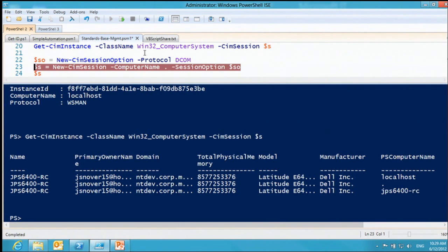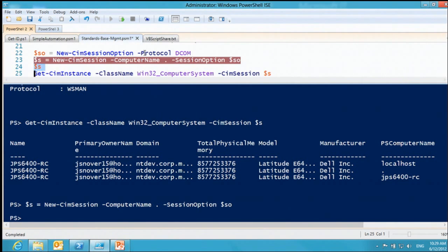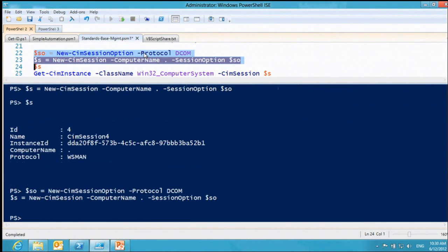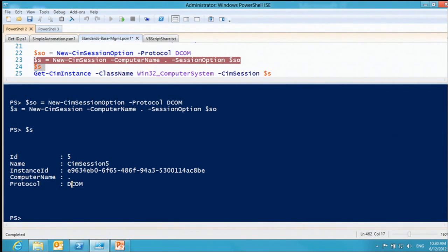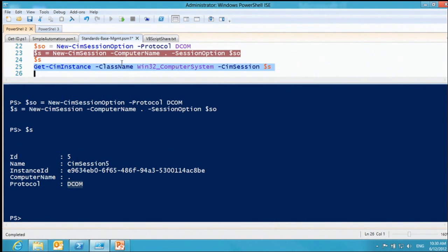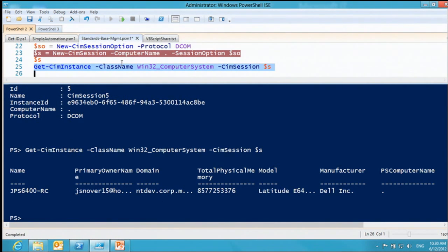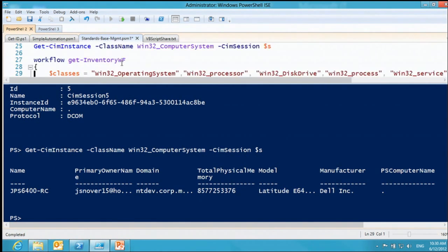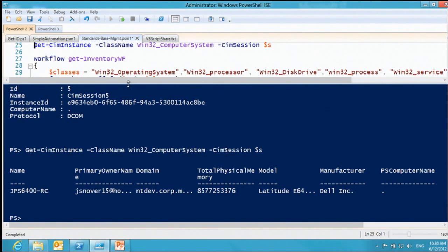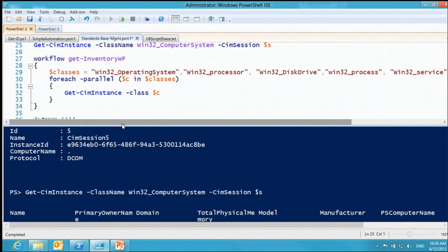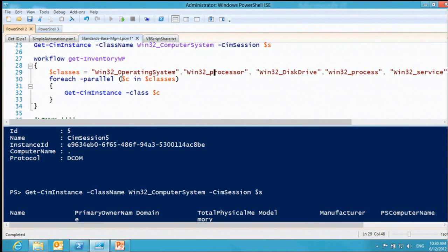To use DCOM against a down-level machine, you set CimSessionOption with protocol DCOM, then specify those options when creating the session — and now the protocol shows as DCOM. So you have a new set of cmdlets for standards-based work, but with backward compatibility to down-level Windows machines. Here's a workflow for inventory: using ForEach -Parallel across classes like Win32_OperatingSystem, Win32_Processor, and disk drive — calling Get-CimInstance in parallel for high-throughput inventory across many machines and many classes.